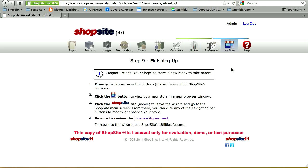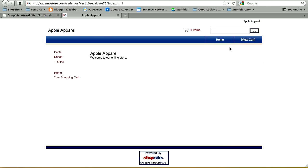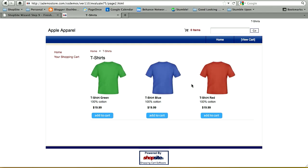In this step, you can click on the My Store link to open your store in a new window and see what you've created. When I click on My Store, I have a basic store layout with a generic top navigation, my home page with the welcome text, and when I click on T-shirts, I'm taken to my T-shirt page showing my three T-shirt products. Now we can go back and make changes to our store.